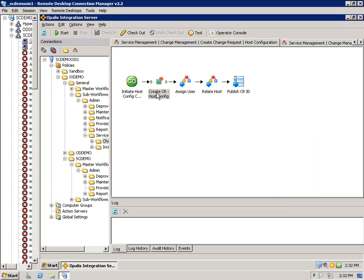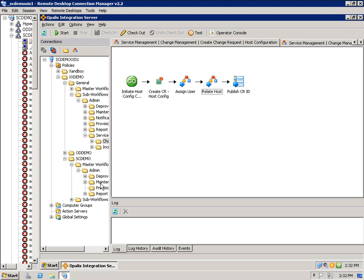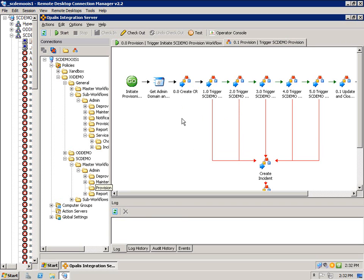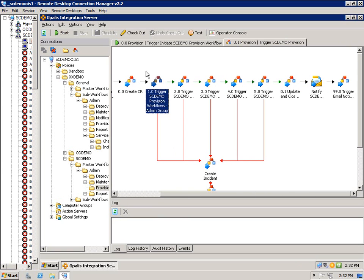Once it creates the change request, I assign a user using a similar process, yet that's another triggered policy. I relate a host, so the CIs are related to the change request, and then I pass the CR ID back up to this provisioning workflow where we take care of the actual provisioning steps. And I'm just going to run through these quickly. Each one of these triggers another workflow, just like you saw there.